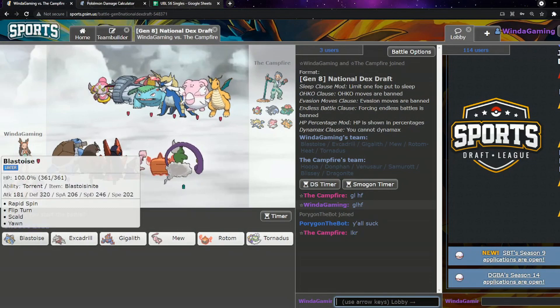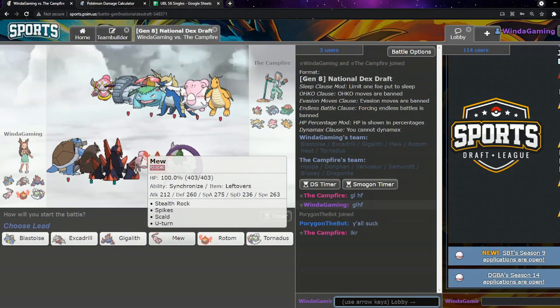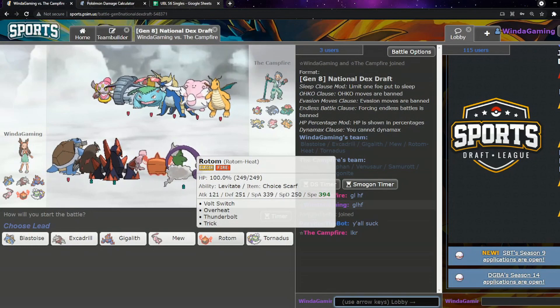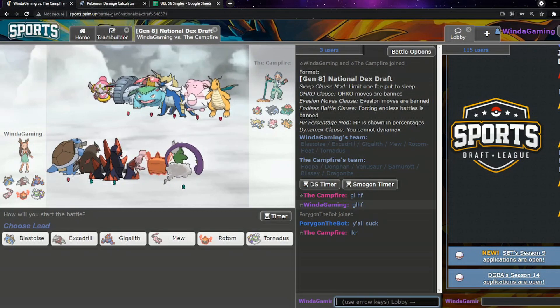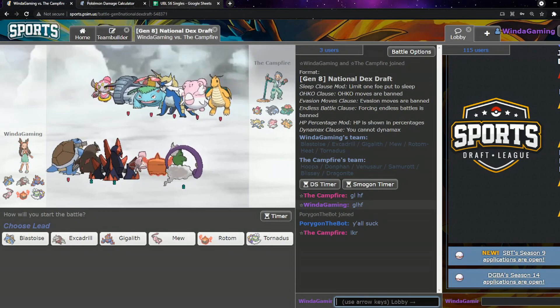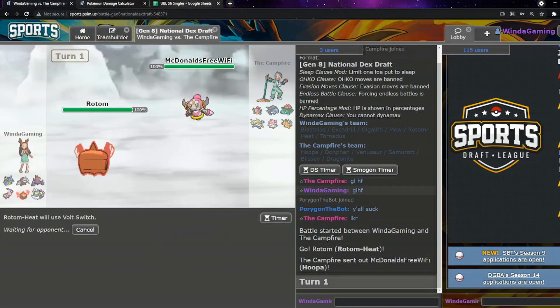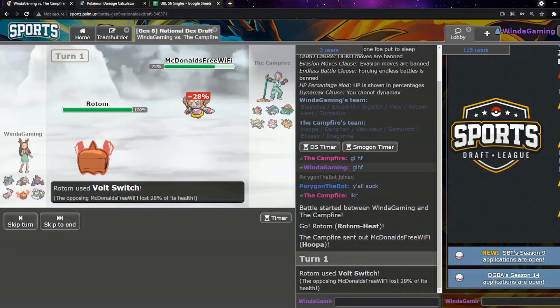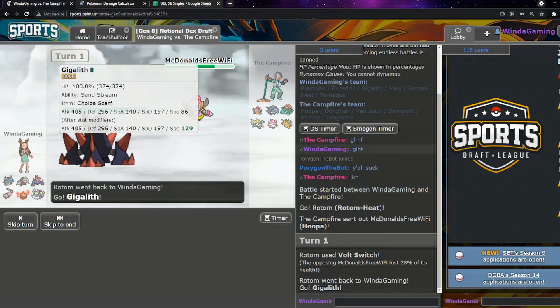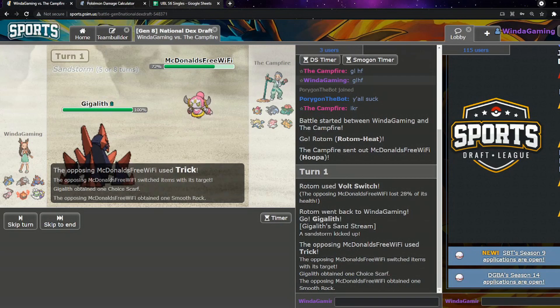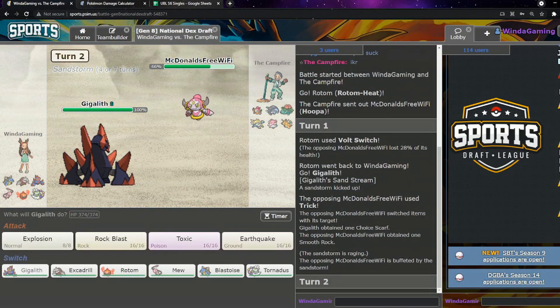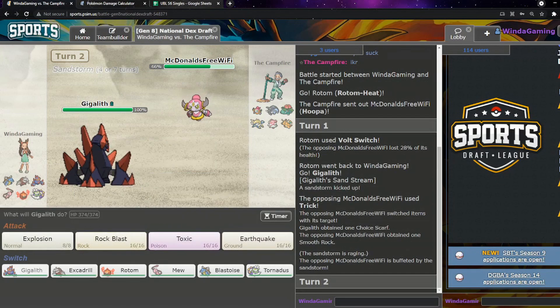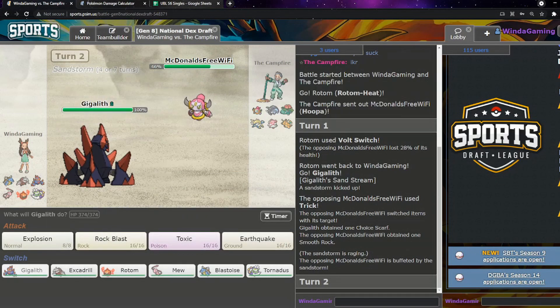Is that no Melmetal? Is that no Melmetal and no Weavile? Dang. Okay, well they did bring Hoopa. Okay. So Mega Venusaur, Hoopa, Donphan, Samurott, Blissey, Dragonite. I kind of wouldn't mind leading Mew but I am worried about Hoopa lead because it will hurt me.